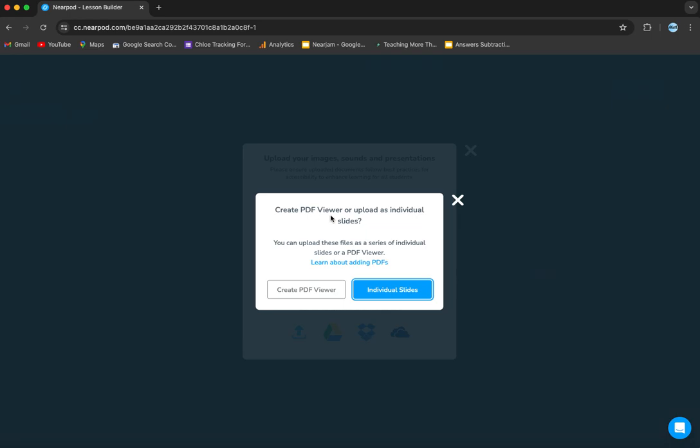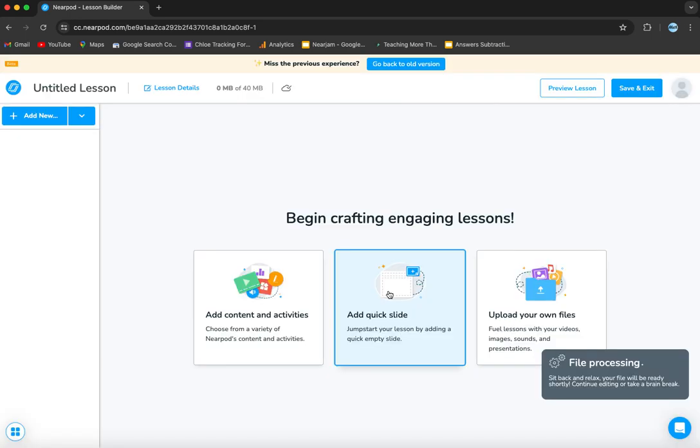You have the option to create a PDF viewer or upload as individual slides. We're looking for individual slides here, so we're going to click that.